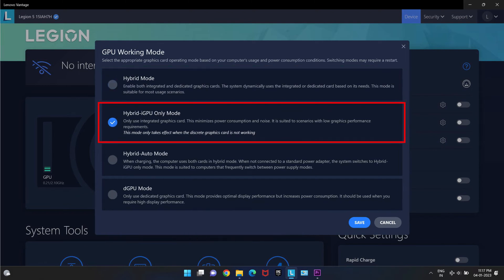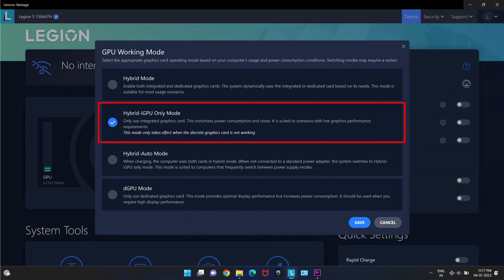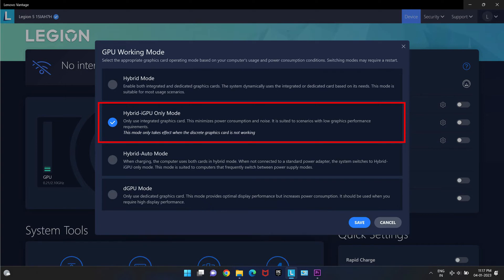Hybrid iGPU mode only. This mode turns off the dGPU and only uses the less power iGPU. This mode is specially useful if you are not using the laptop for any graphic intensive work and need to save power as this option turns off the dGPU which reduces power input drastically.